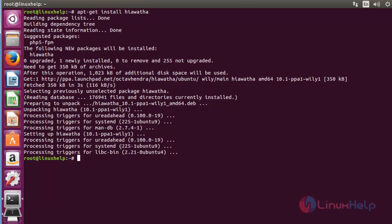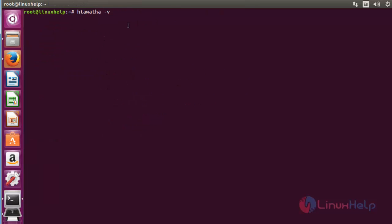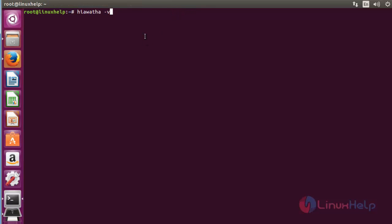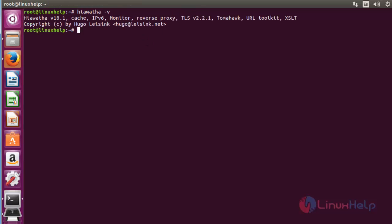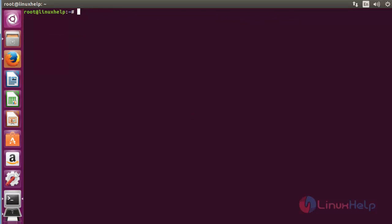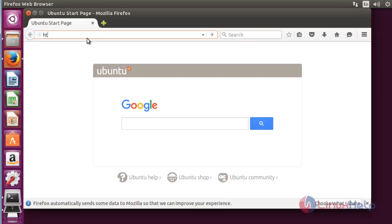Now check the Hiawatha version by using hiawatha -v. Press enter to check the Hiawatha version. Here it is: Hiawatha 10.1 is successfully installed in this Ubuntu machine.